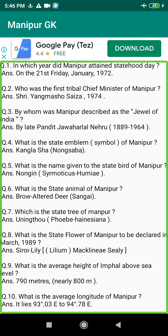Q94. What are the news agencies of India at Imphal? Answer: PTI (Press Trust of India) and UNI (United News of India).